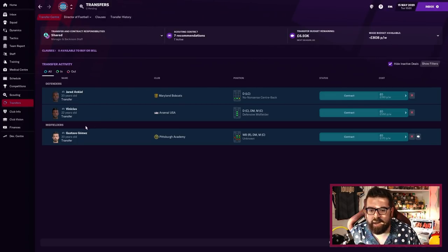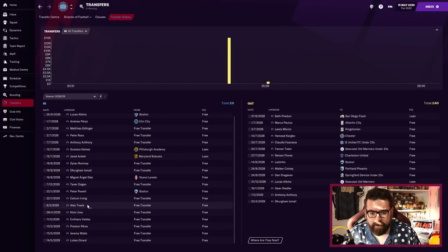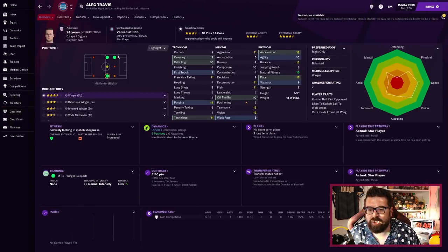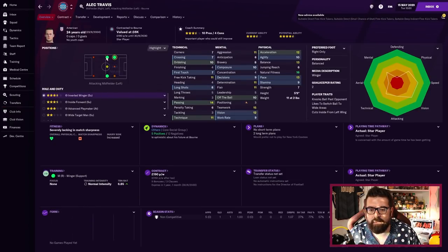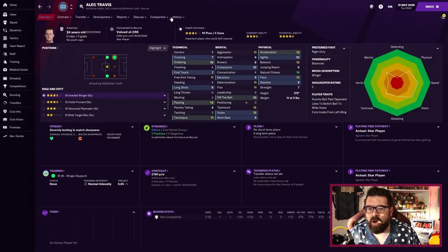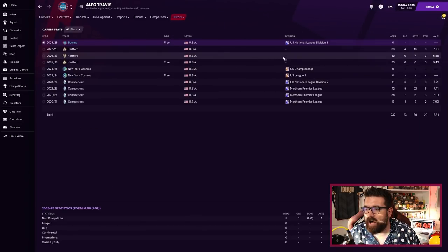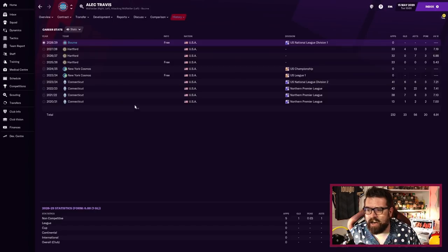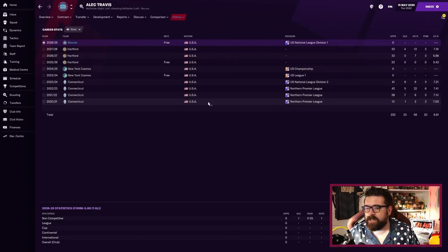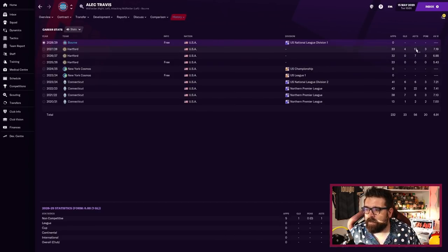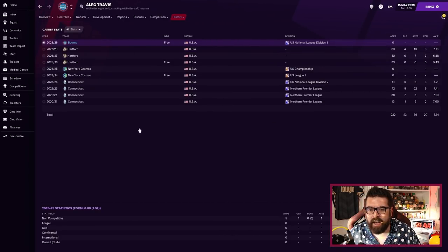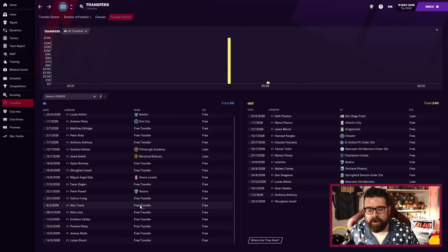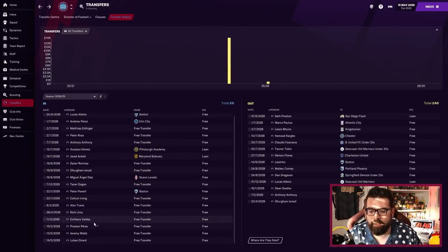Alec Travis, oh we've just signed him, that's why he hasn't got a squad number yet. We've already signed some players and they're already buying his shirt. That makes a lot of sense now. I'll show you the players we've signed in a minute. We have already brought some players in. Now I understand what's going on. He's obviously a big name who's already selling shirts.